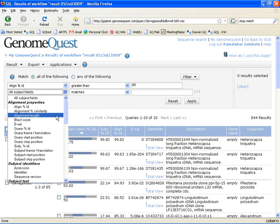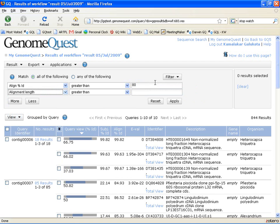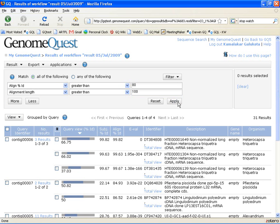I can simply apply those conditions and what I see is that there are only 31 results that satisfy these criteria and only four of my 10 queries actually match them.